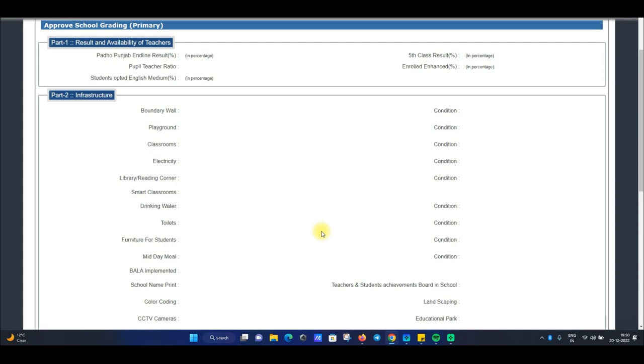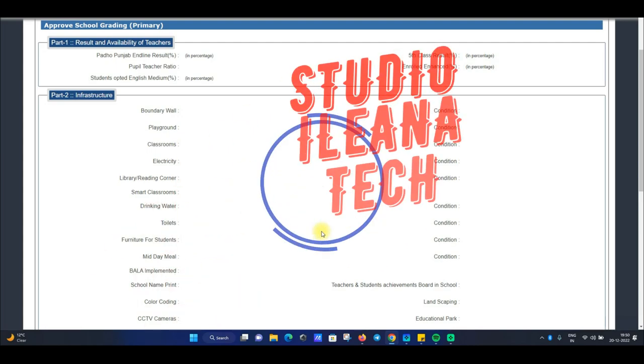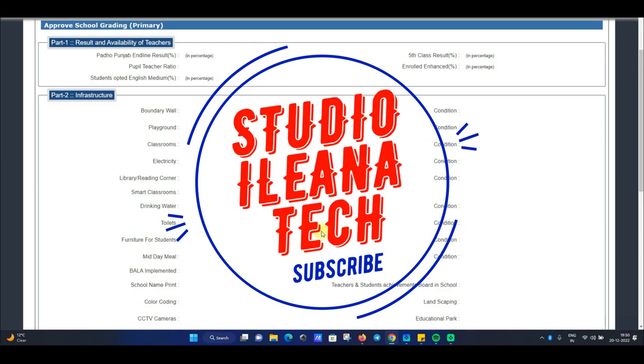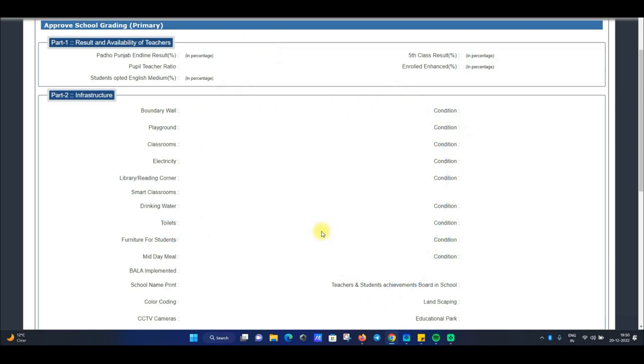तो यह थी हमारी आज की video। अगर आपको पसंद आई तो please हमारे YouTube channel Illyana Tech को subscribe करना न भूलें, और latest videos के notifications के लिए bell icon को press करना न भूलें। Thank you so much.